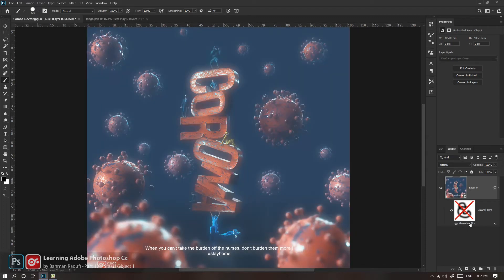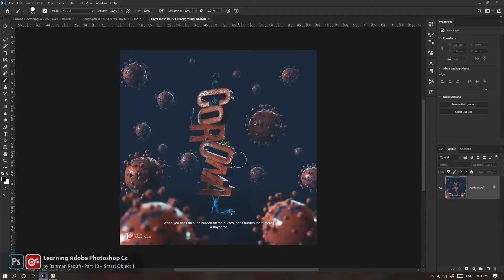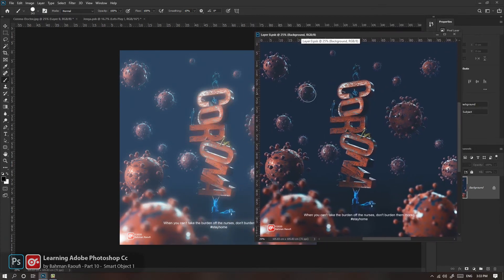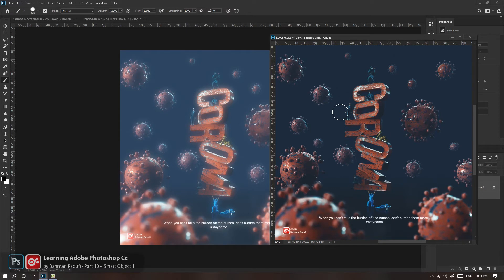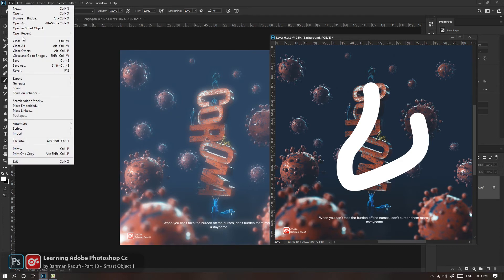در مورد Edit Content صحبت کنیم. Edit Content یعنی ما چطور می‌تونیم درون سمارت آبژکت رو هم Edit کنیم. خیلی ساده کافیه لایه‌تون رو انتخاب کنید، روی Thumbnail‌ش دابل‌کلیک کنید یا در پنل Properties، Edit Content رو بزنید. یه Document اضافه اینجا باز می‌شه؛ این Document شماره یک اصل پروژه شماست. این دیوایسی جدیده که باز شد درون اینه. می‌تونیم هر تغییری که دوست داریم درون این ایجاد کنیم.